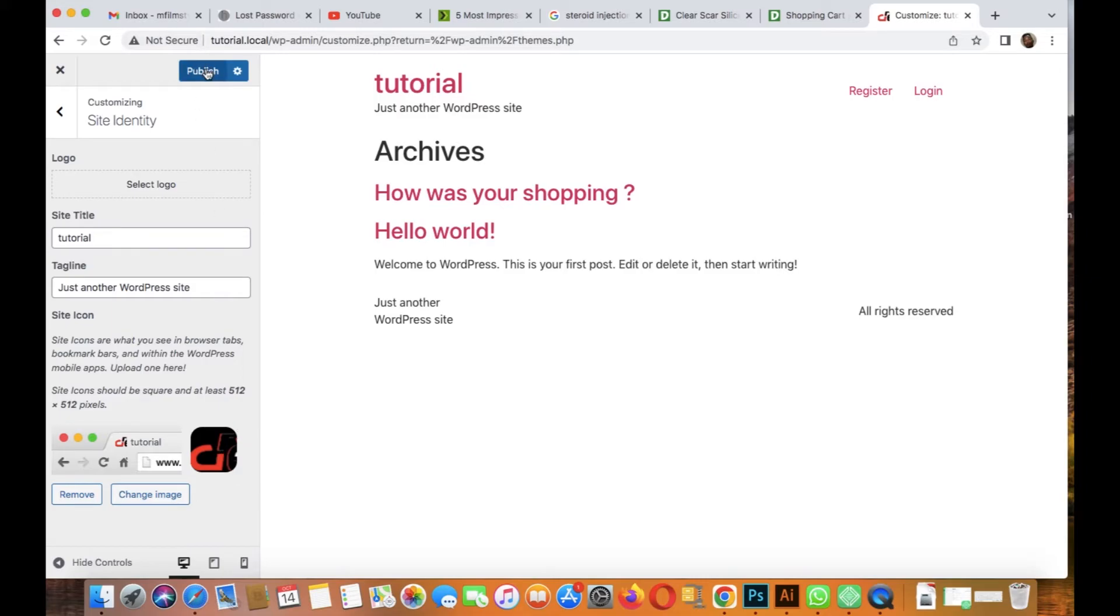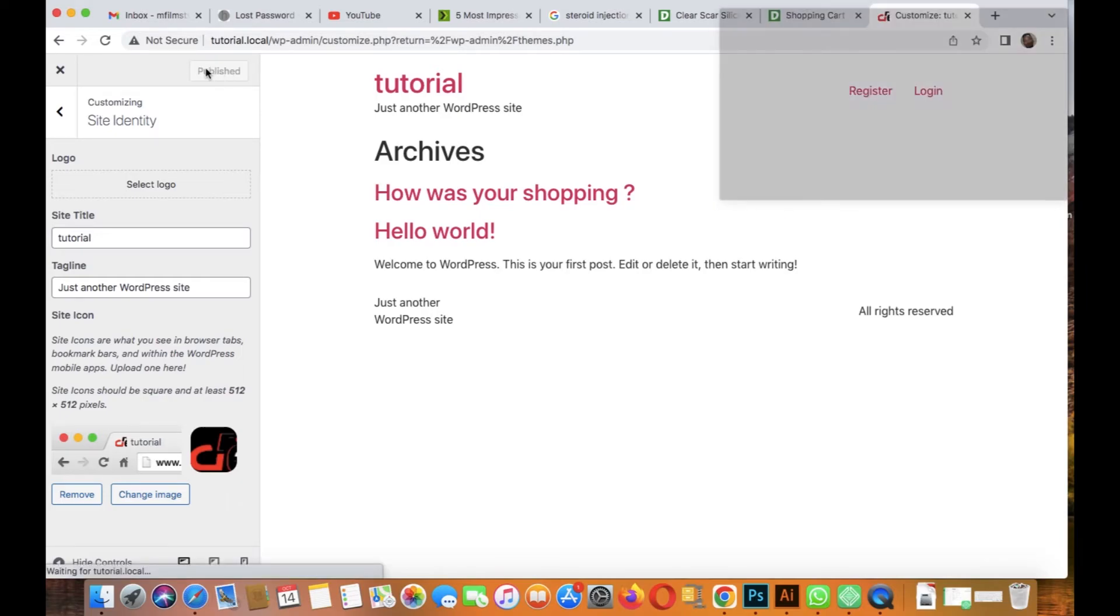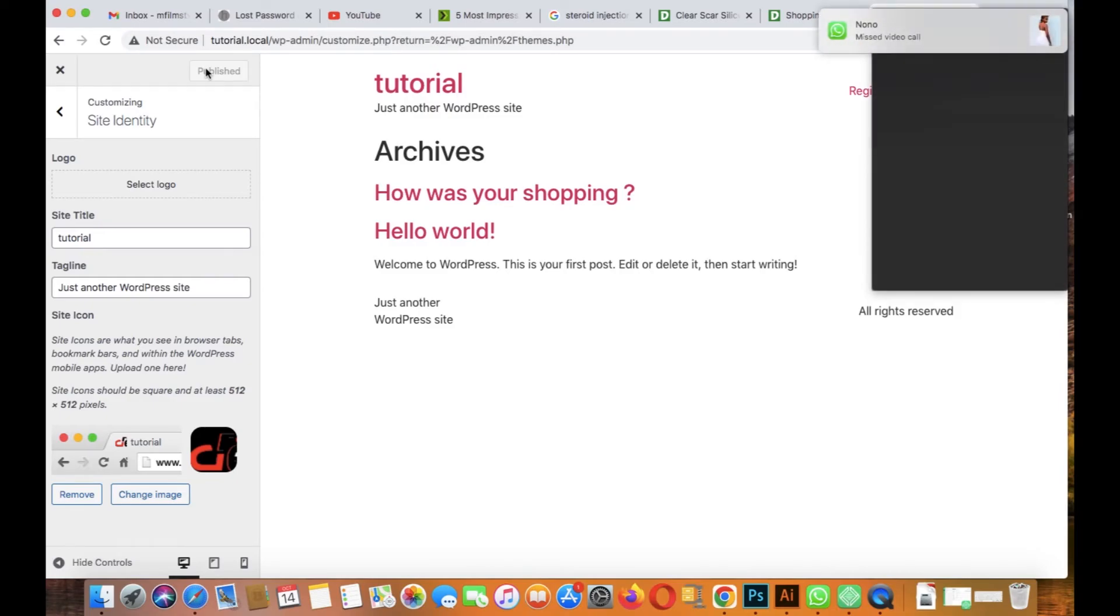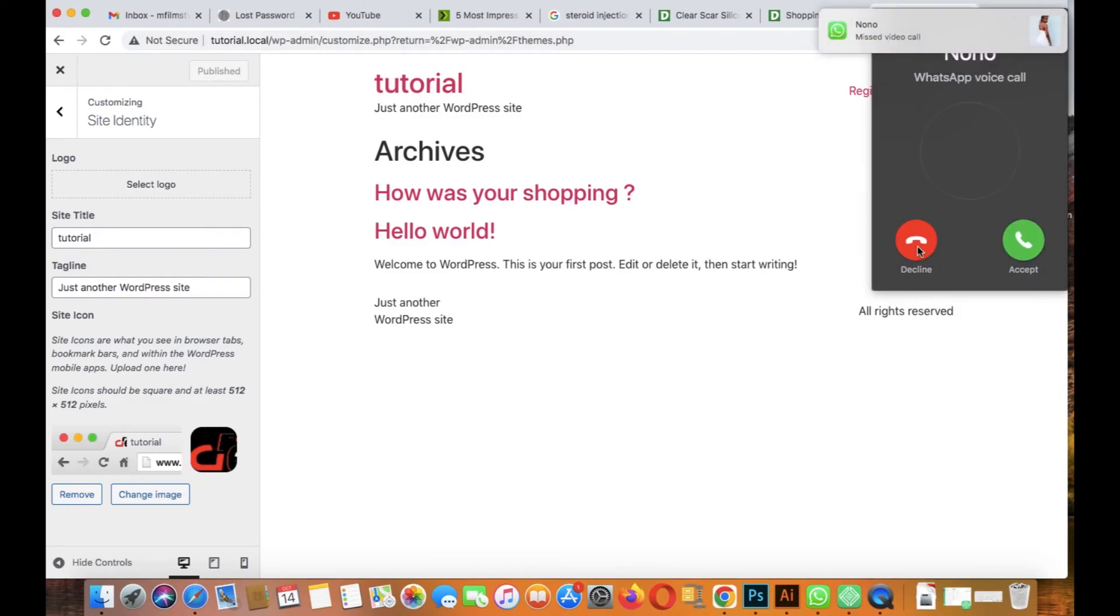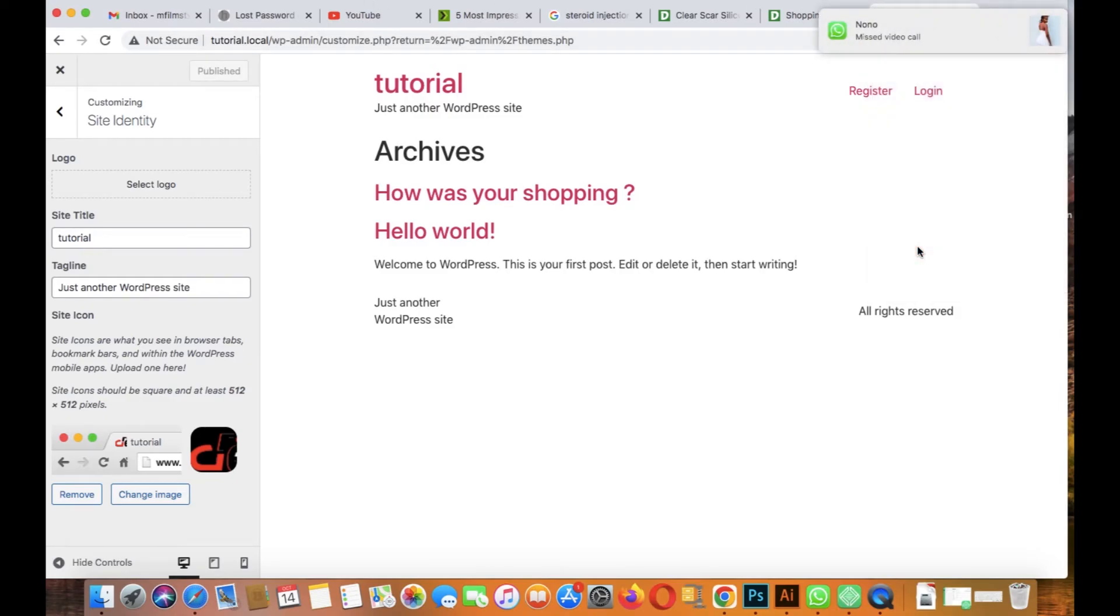Then let's click on publish. Let's click on publish.